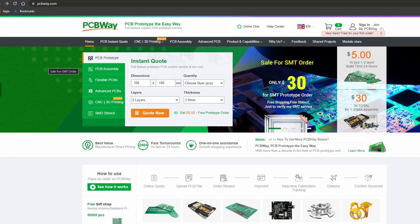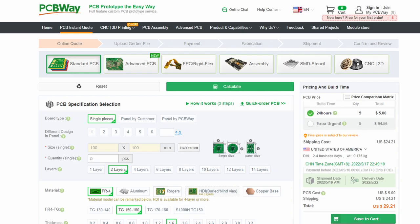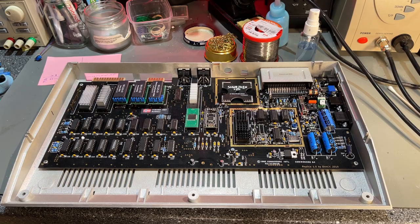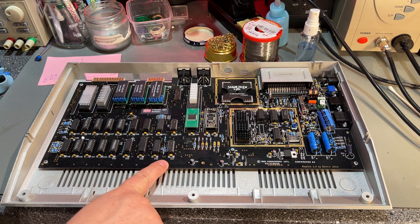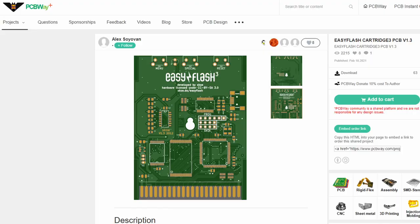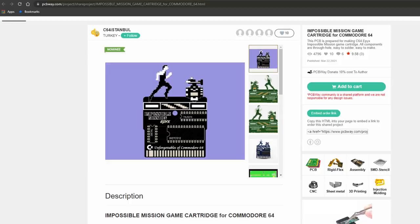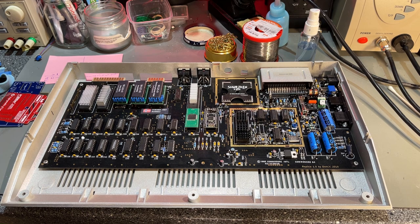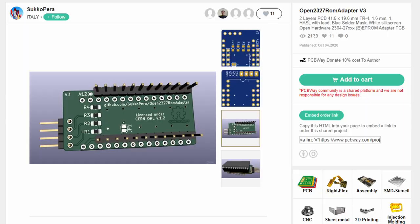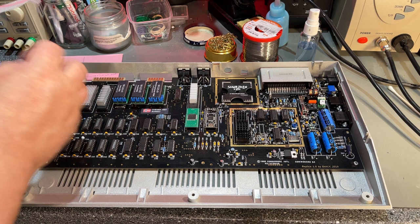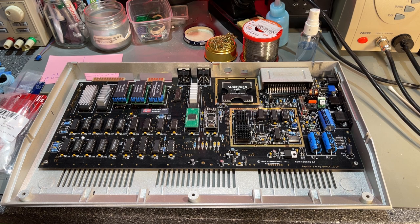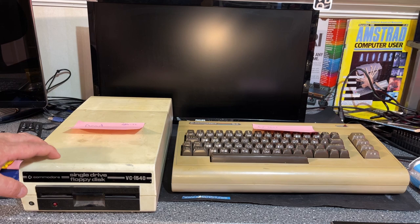I want to take a moment to thank my sponsor PCBWay. PCBWay is a manufacturer of printed circuit boards and you can get very high quality PCBs for as low as just $5 for 5 PCBs. If you need some PCBs like this Commodore 64 motherboard replica, you can head over to PCBWay.com. I recently got all these ROM adapters for the Commodore 64s and other machines like the VIC-20, and I always enjoyed their quality and very fast delivery times.